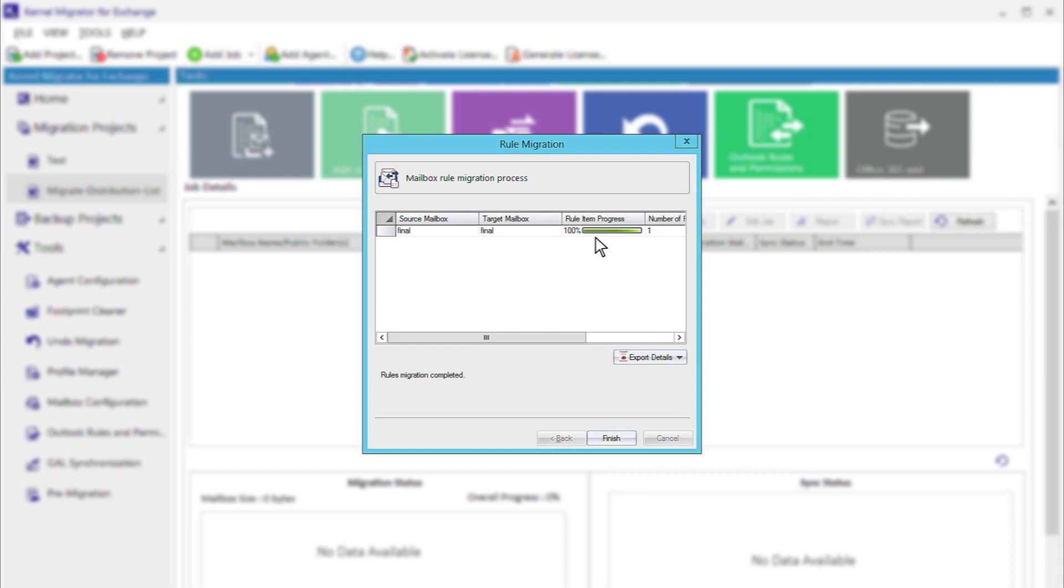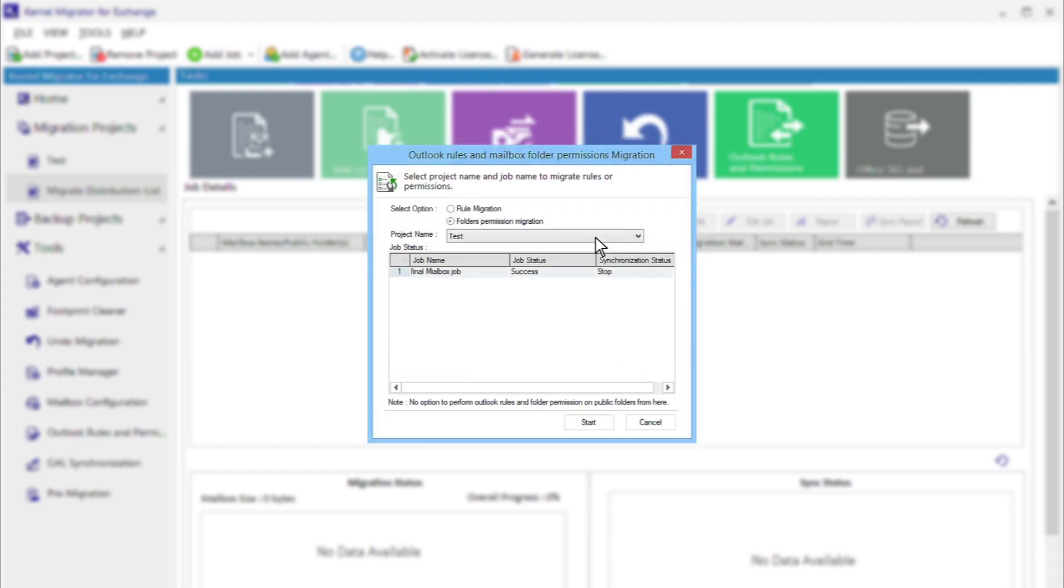The same process is required to migrate folder permissions. After clicking the Outlook rules and permissions, you need to choose the second option of folder permission migration and click Start.